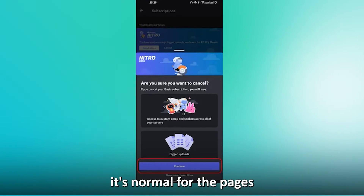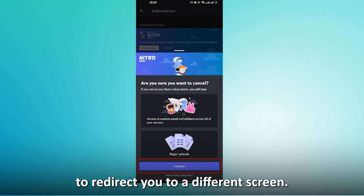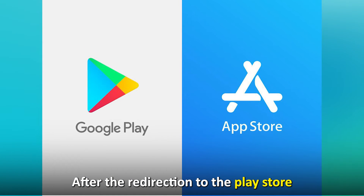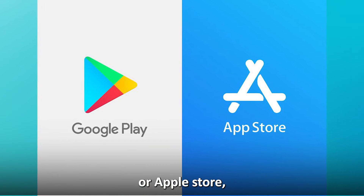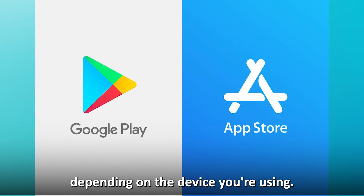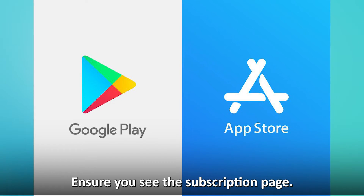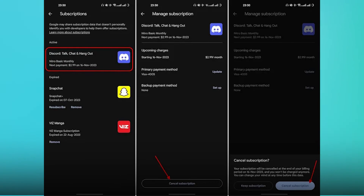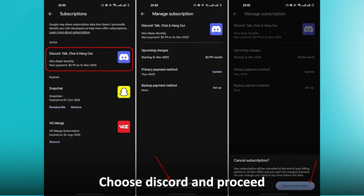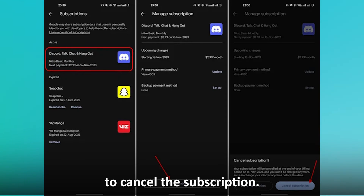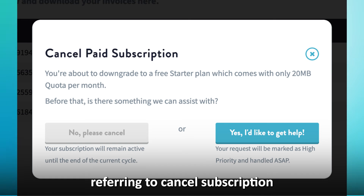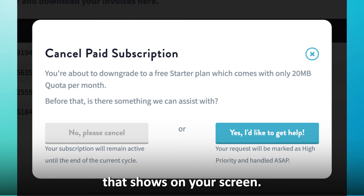Select Continue when a pop-up appears. It's normal for the pages to redirect you to a different screen. After the redirection to the Play Store or Apple Store, depending on the device you're using, ensure you see the subscription page. Choose Discord and proceed to cancel the subscription. Once again, tap the pop-up referring to Cancel Subscription that shows on your screen.